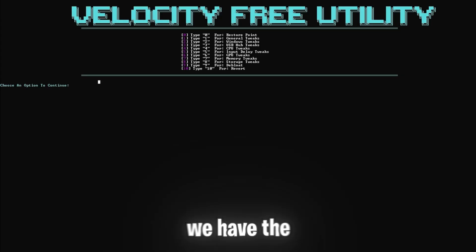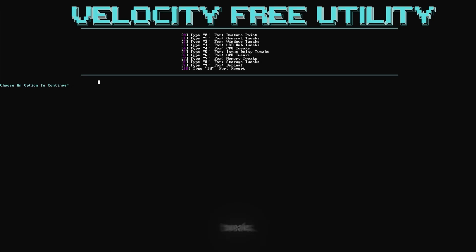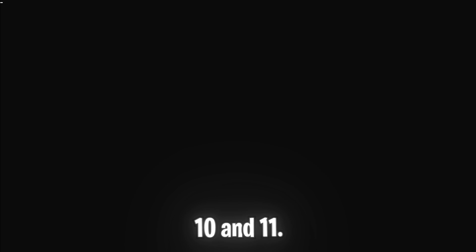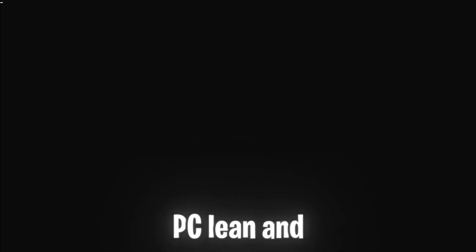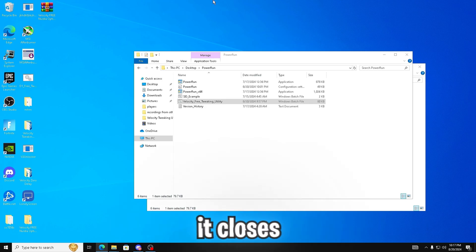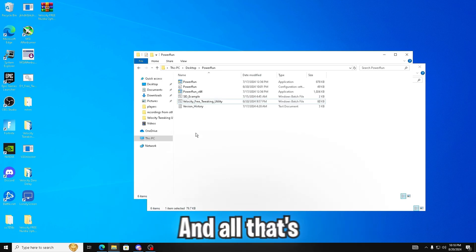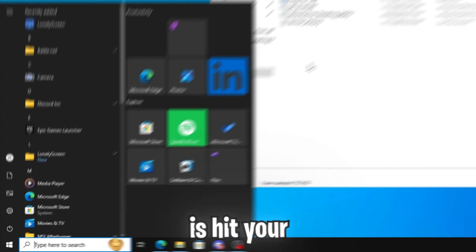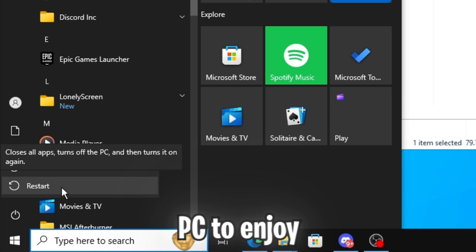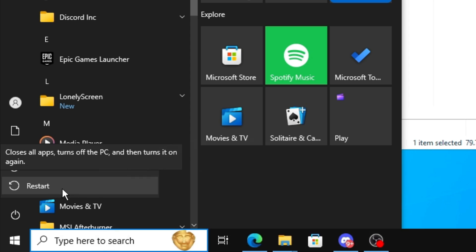And finally, we have the de-bloating tweaks. So just click nine and enter. This will remove all bloatware that comes pre-installed with Windows 10 and 11. It will help keep your PC lean and efficient by getting rid of unwanted software that can slow you down. And once it closes automatically, you're officially done. And all that's left to do is hit your Windows key and restart your PC to enjoy the performance boost.